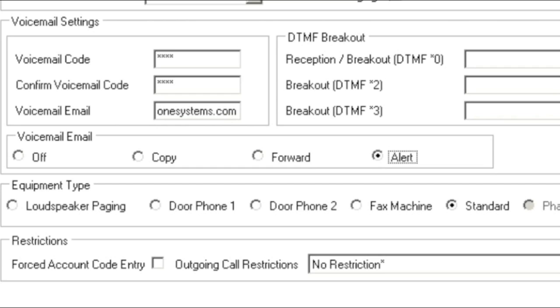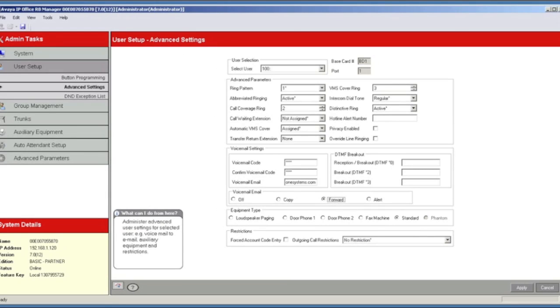Selecting Alert will send an email alert about the new message, but will not attach the message to the email.